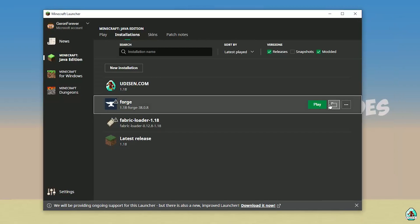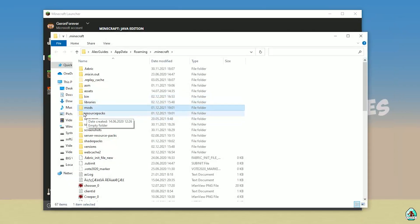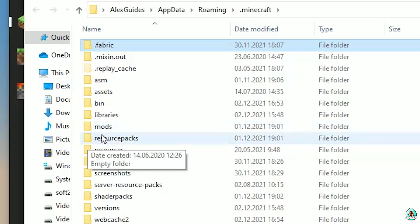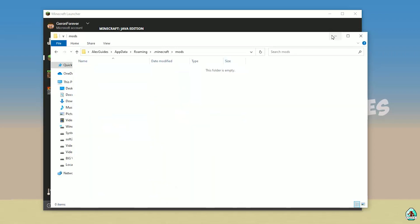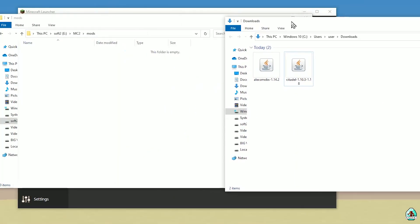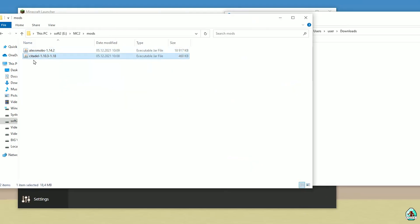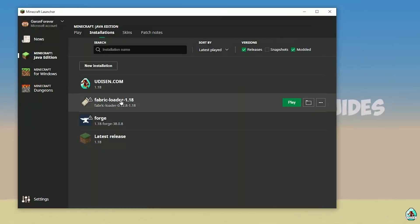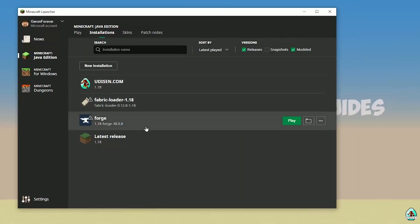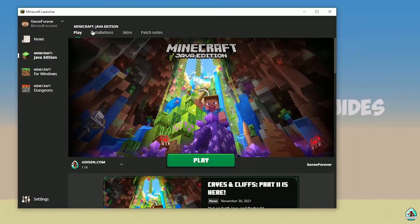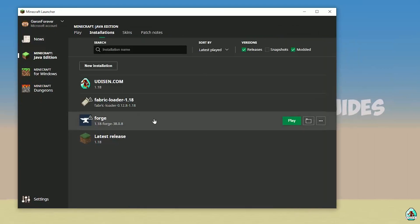Press the folder icon. Find a folder named 'mods' — yes, with small letters. If you don't have this folder, no big deal, simply create it. Double-click and open this folder. Drag and drop into the mods folder both alexmobs and Citadel — these two files. Of course it is not the original Mo' Creatures mod, but it is an unofficial version. Now, in the Installation list under Java Edition, find the Forge profile.